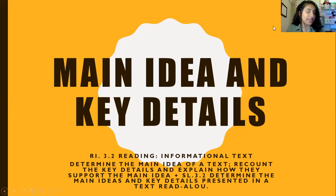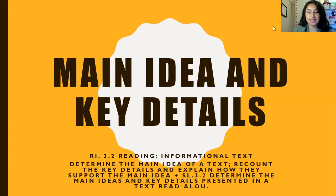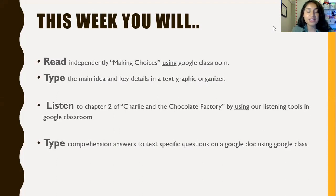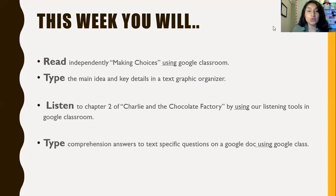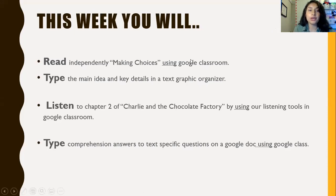This week we're going to continue practicing identifying main idea and key details in non-fiction text. These are our week objectives: you are going to read independently making choices using Google Classroom, type the main idea and key details in a graphic organizer, listen to chapter two of Charlie and the Chocolate Factory using your listening tools and skills, and type comprehension answers to text-specific questions.